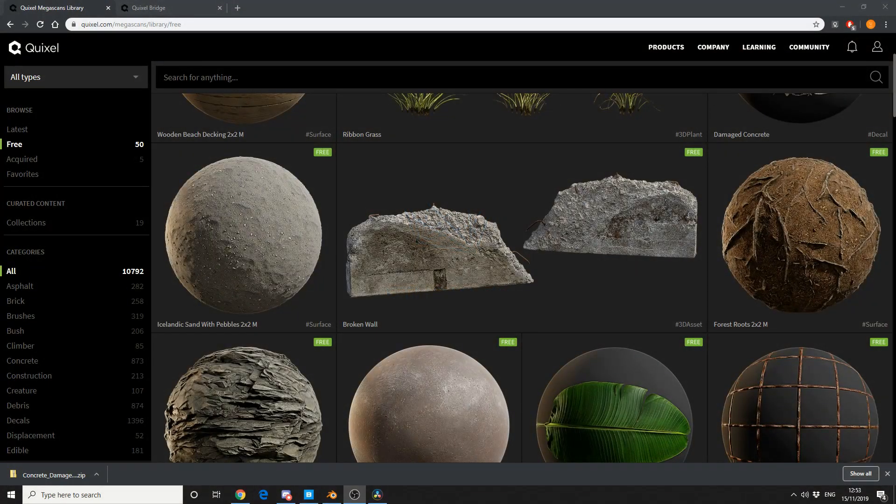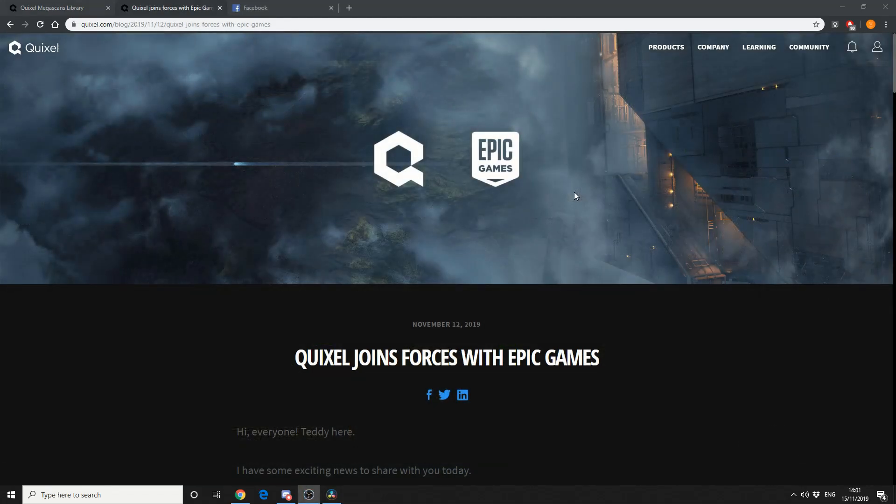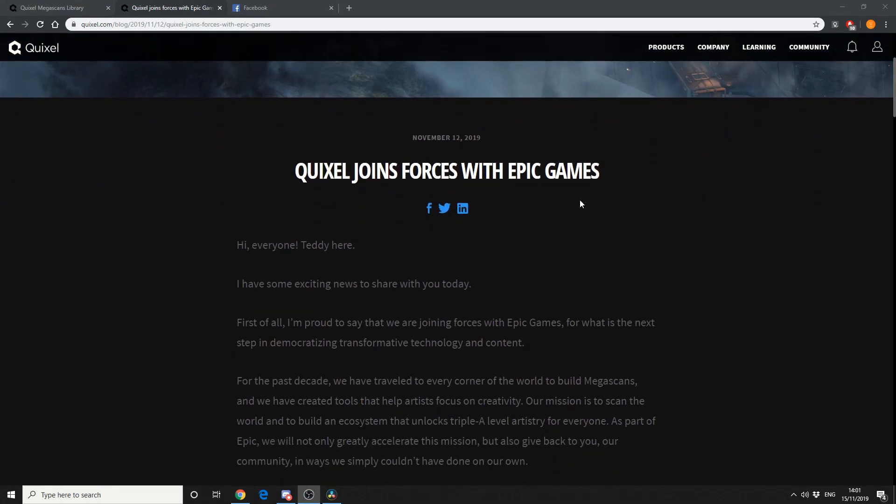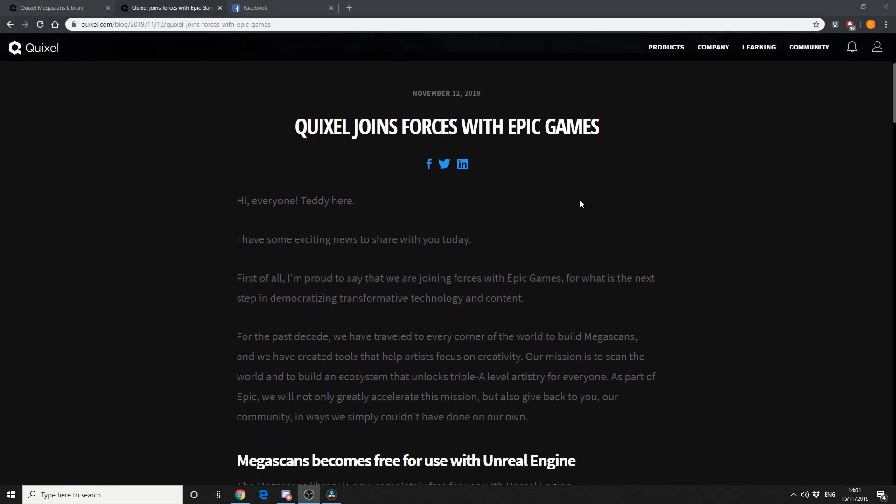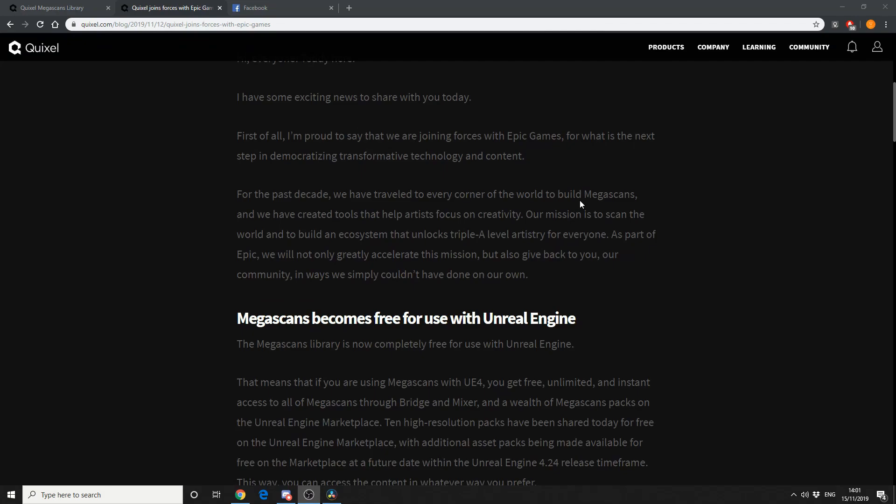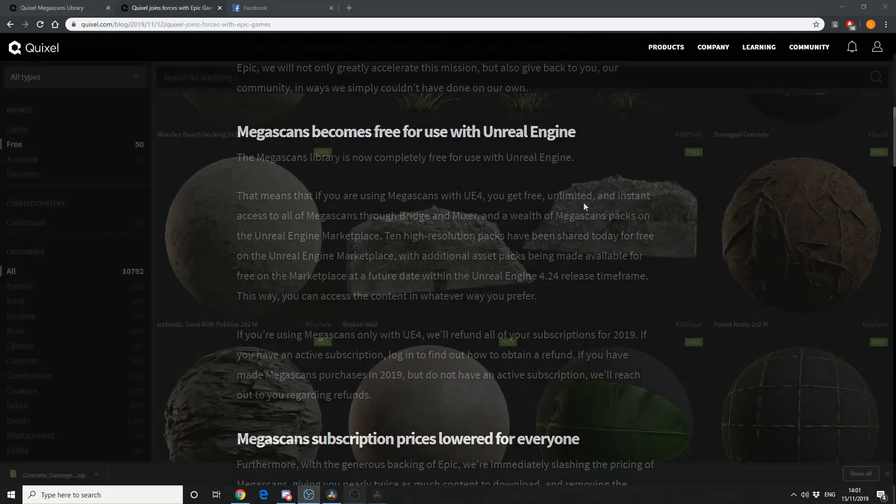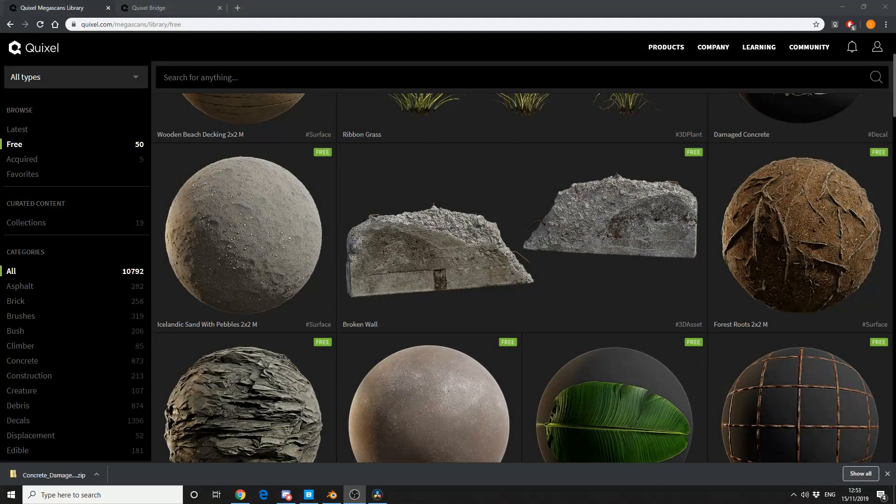Now some of you may or may not know, Quixel was just recently bought over by Epic Games, our Unreal Engine. Now as part of the merger, they've gave away over 10,000 assets if you use Unreal.